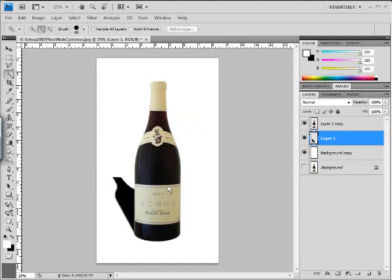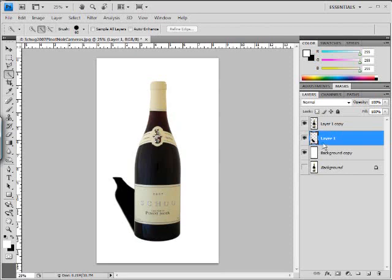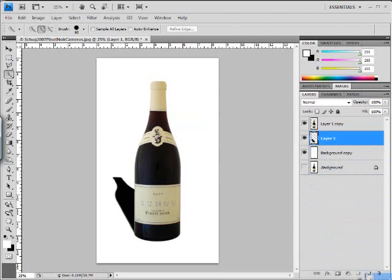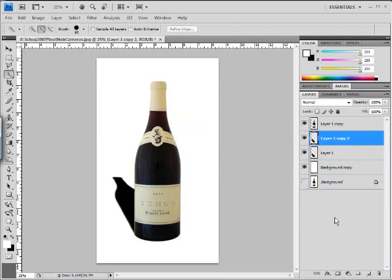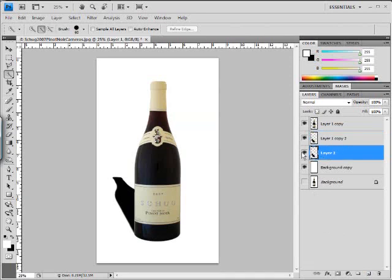That will apply that distort to that particular layer. Now let's go ahead and copy that layer. Again we'll drag it to the copy icon and we'll take this bottom shadow.